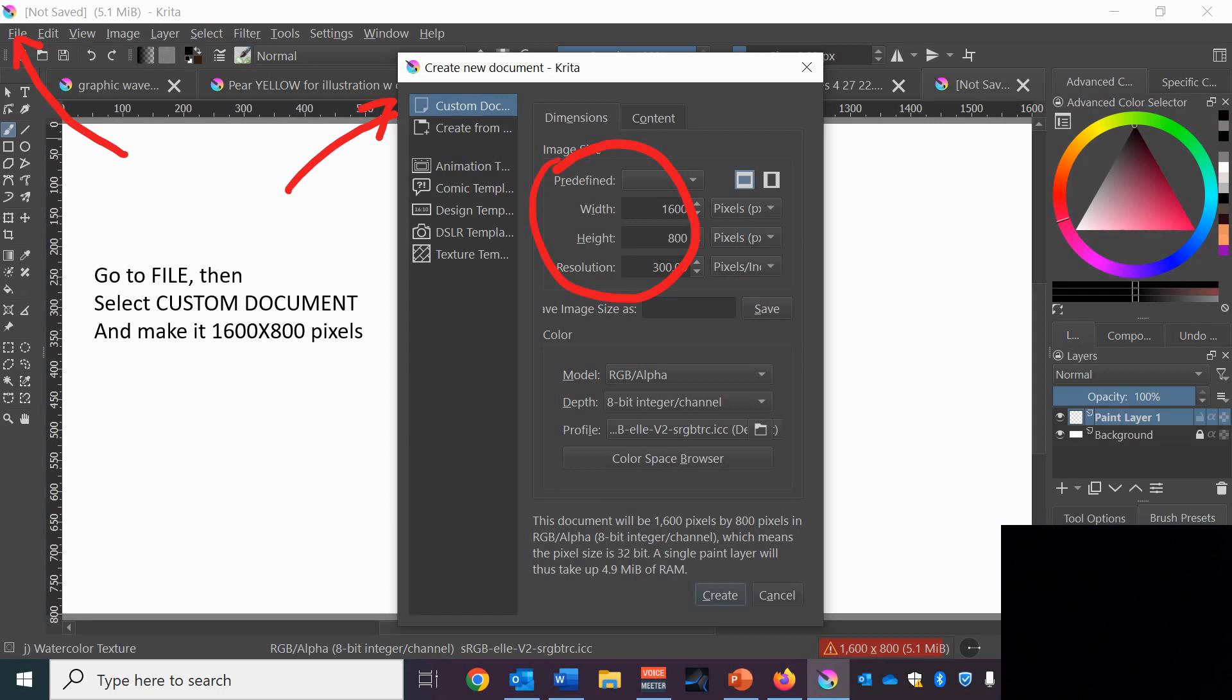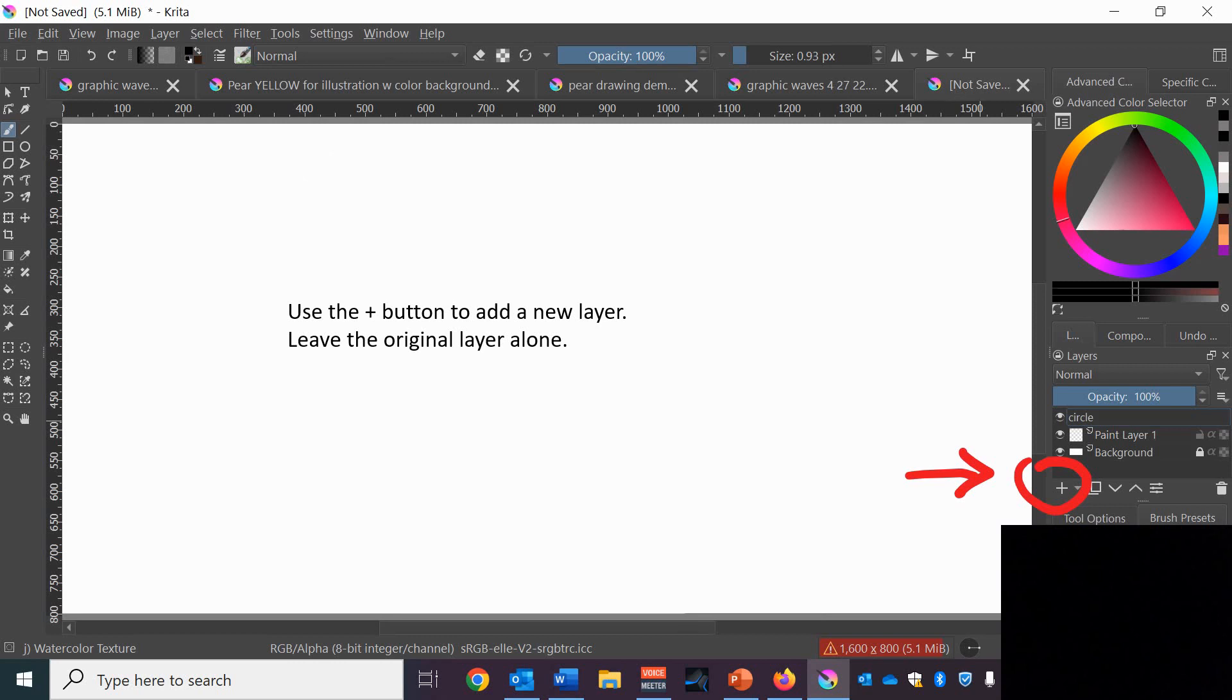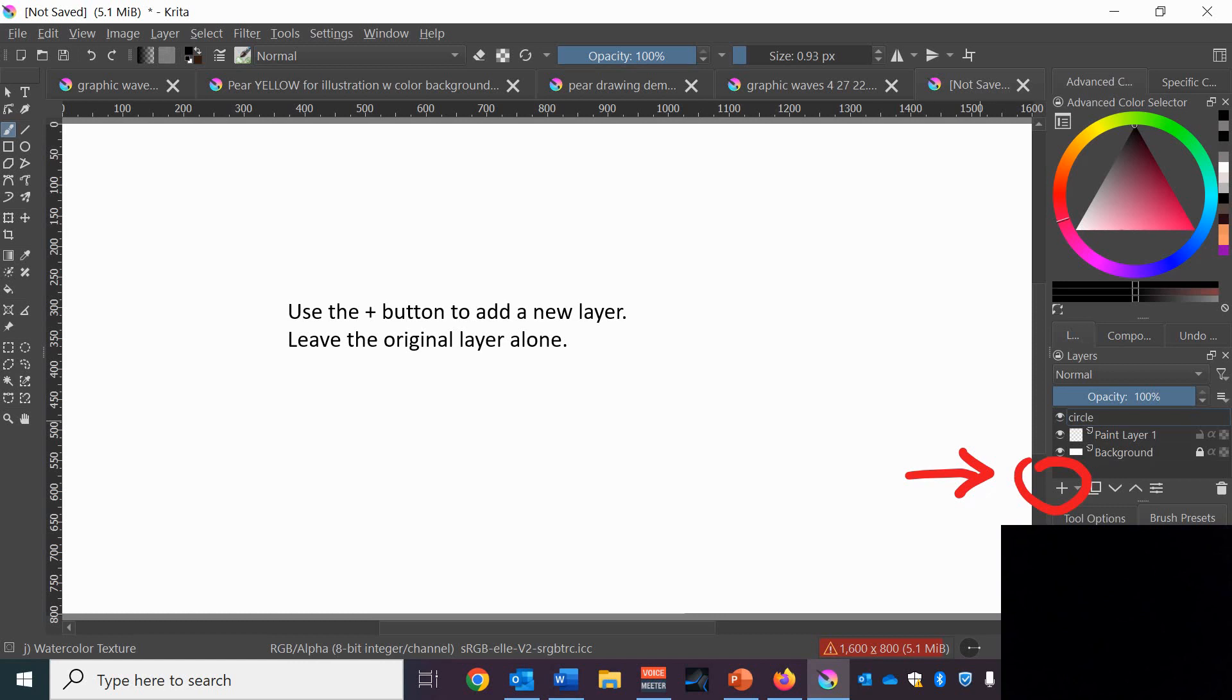First we want to create a custom document and make it 1600 by 800 pixels. Next thing we want to do is use the plus button to make a new layer. There are several layers in this video and one thing we want to learn how to do is manage the layers so they don't get confused. You want to leave your original paint layer alone. We'll use that later at the end of the project.